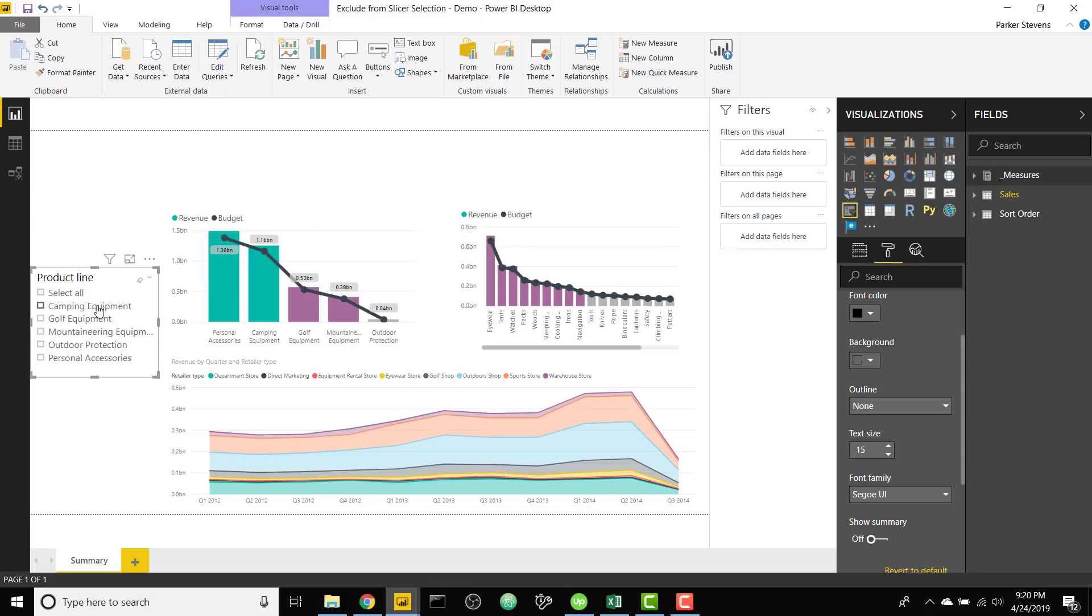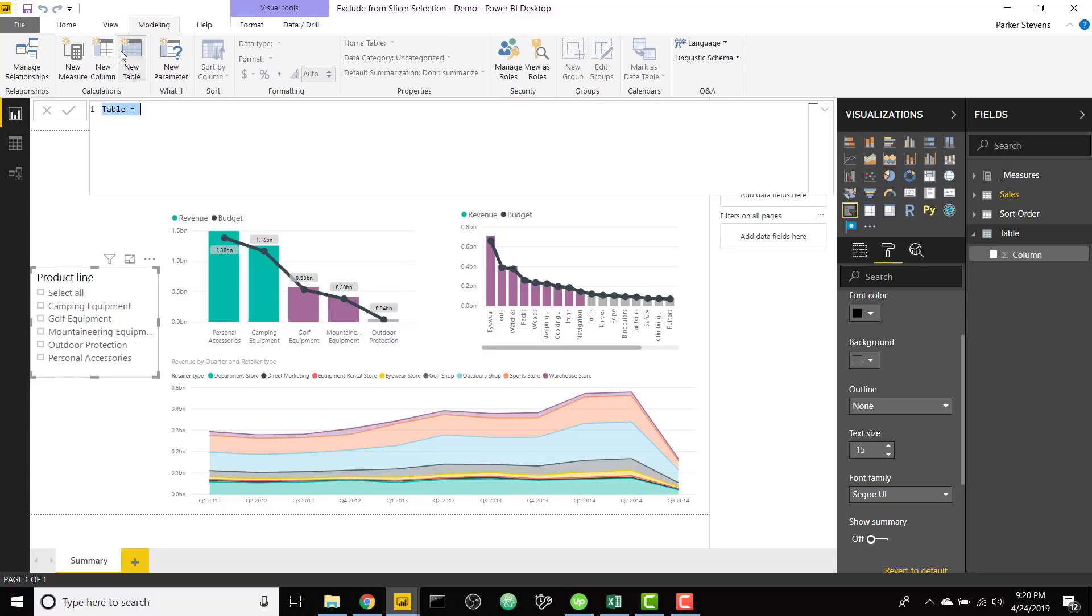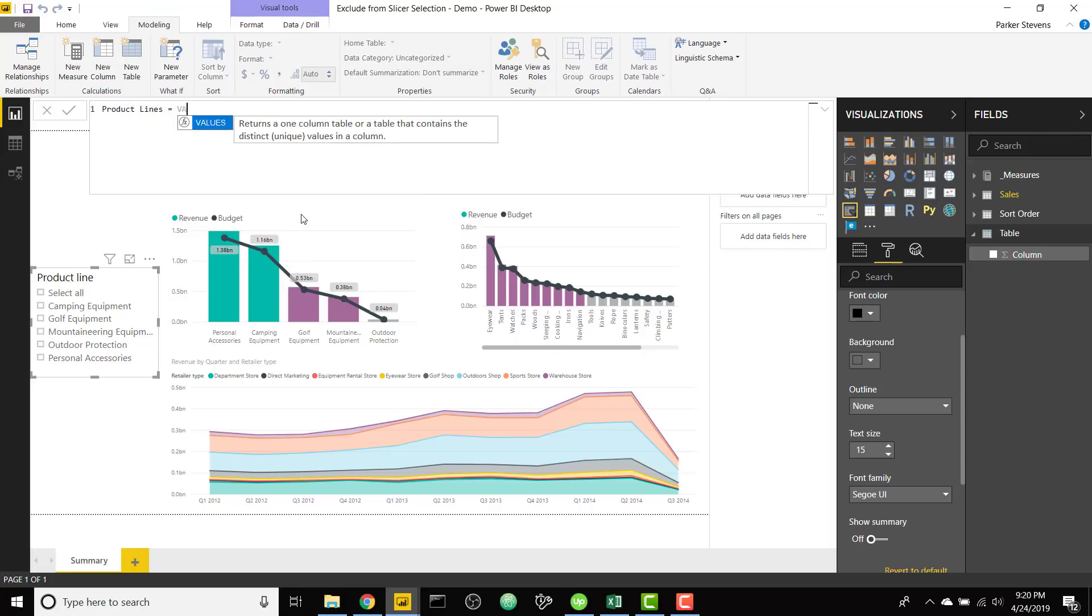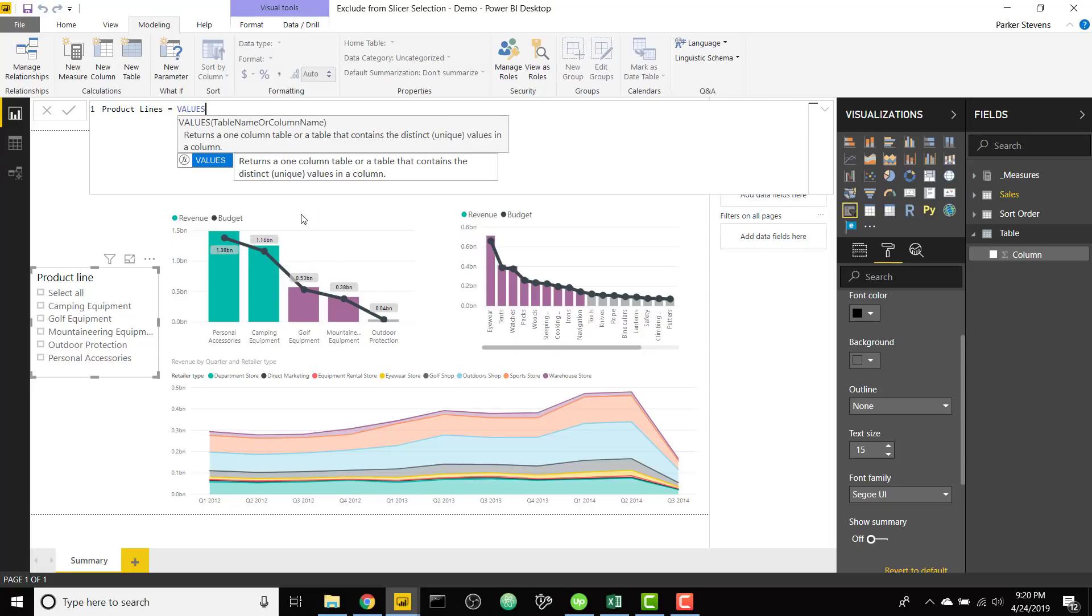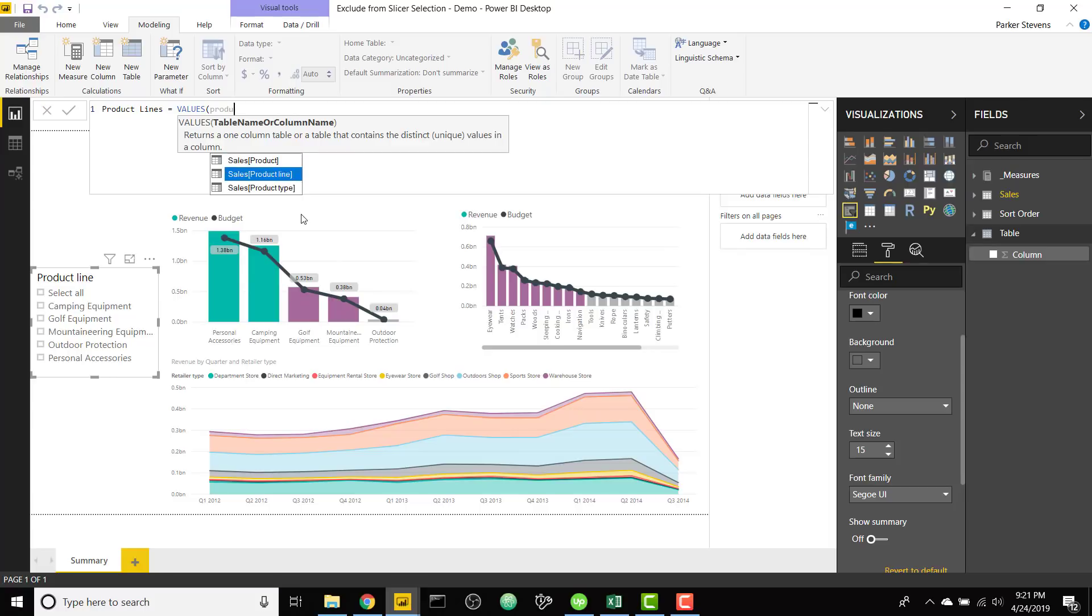So the way we're gonna do that is first we need to set up a disconnected table. We can do that by going to modeling and going to new table and I'm gonna call this product lines. This is just going to be values, which values will get the distinct values of a certain field, and we want the product lines from the sales table.